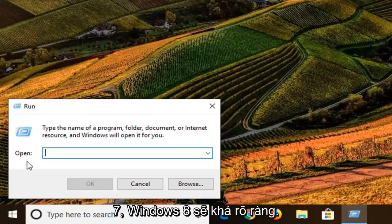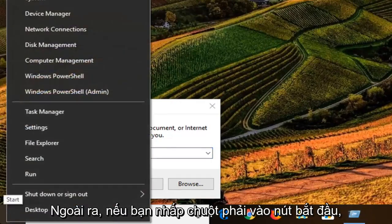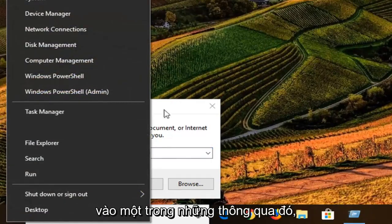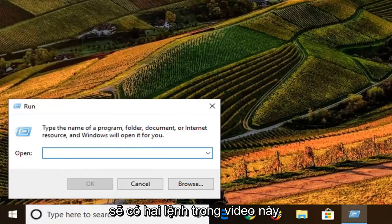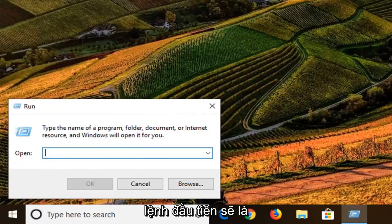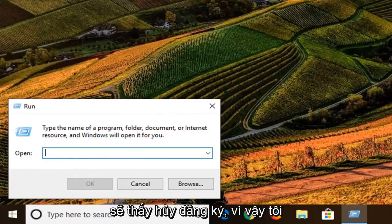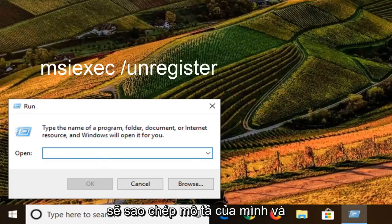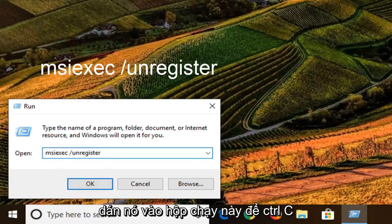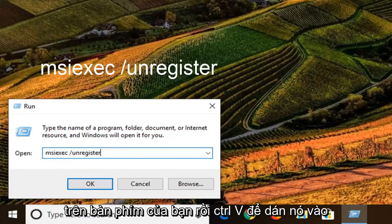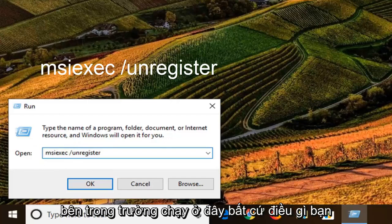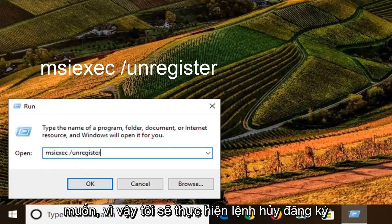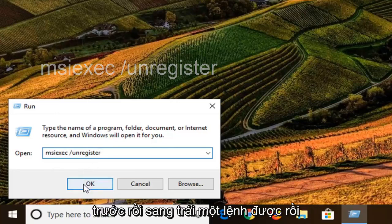On Windows 7 and Windows 8 it should be pretty clear. Also, if you right-click on the Start button you can left-click on Run through that as well. Once you're in the open field, I'm going to have two commands in the description of the video. The first one is going to be the same as the second one except it's going to say "unregister." I'm just going to copy from my description and paste it into the Run box — Control+C to copy, then Control+V to paste, or you can right-click and copy, then right-click and paste inside the Run field. I'm going to do the unregister command first and left-click OK.